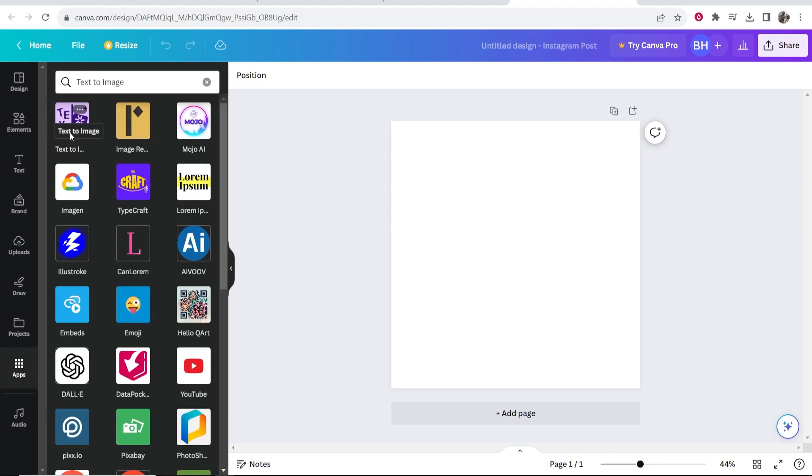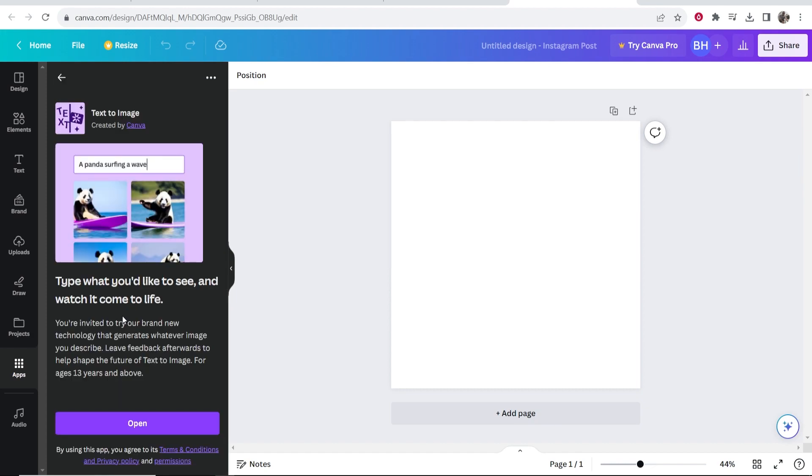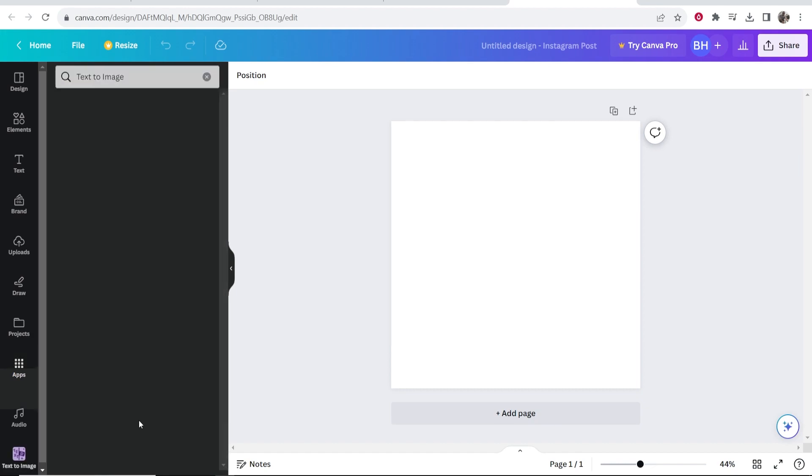Now what you want to do is click on the first one here called text to image. Click on that then click open.